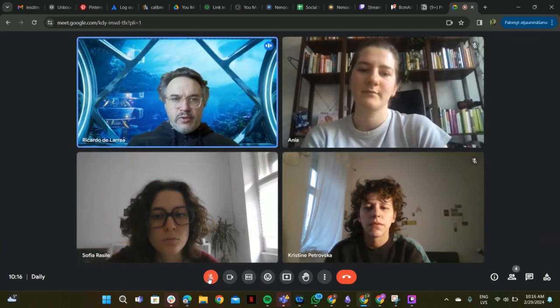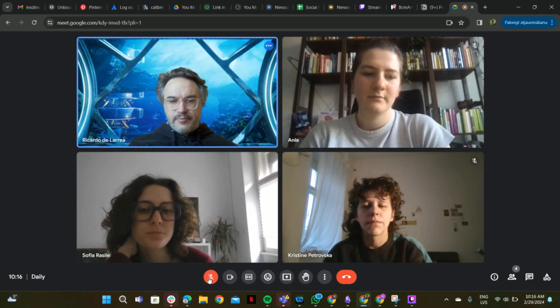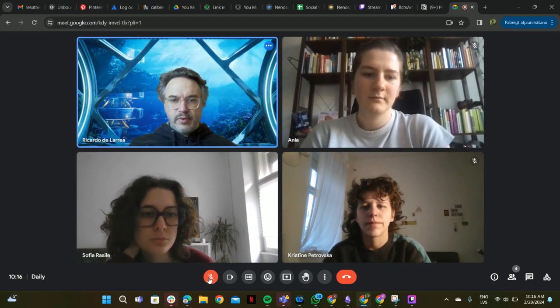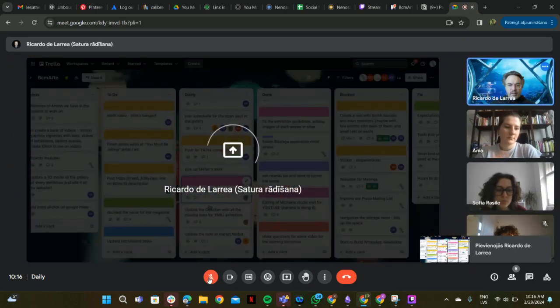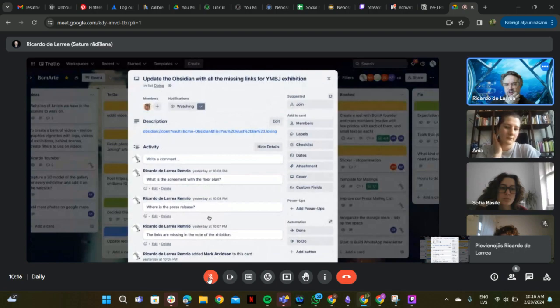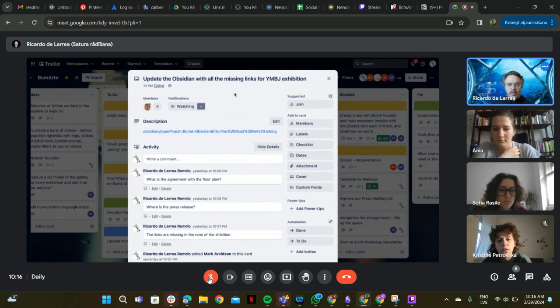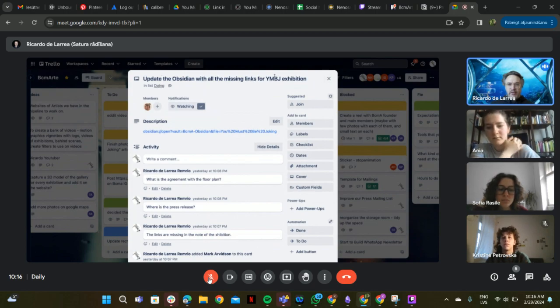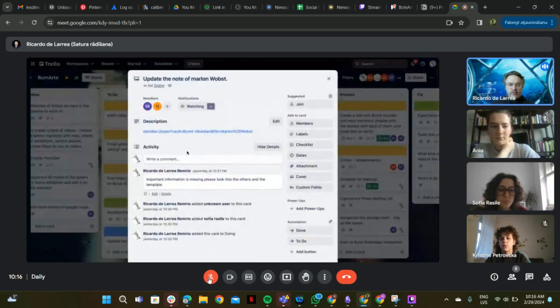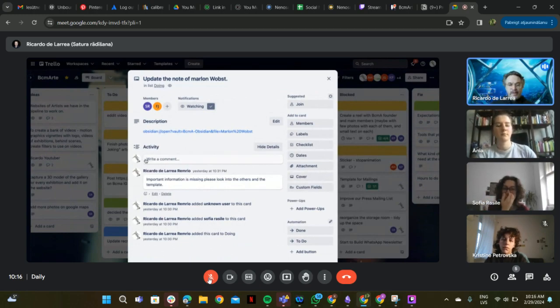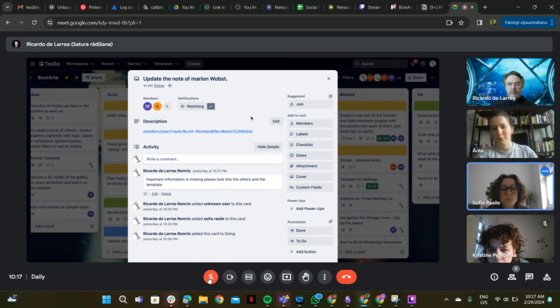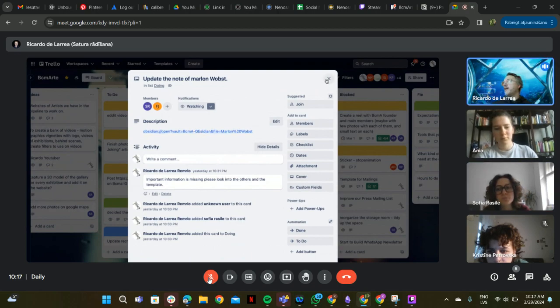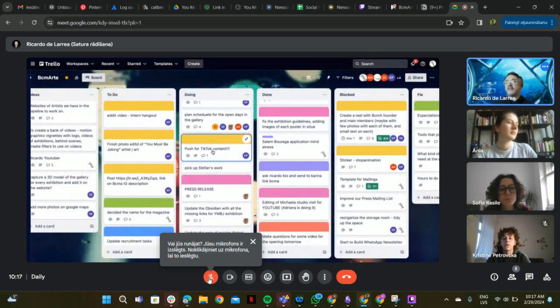Yeah, there's some information missing here. This is something I wrote yesterday, a ticket to Mark for the Obsidian notes for the You Must Be Joking exhibition. And also the Obsidian notes for Marlon or WOPST is not in the same shape like the others. Please, Sofia, take a look and update it. Some important information is missing like mail, phone numbers, things like that. Please keep the notes for the artists always the same.